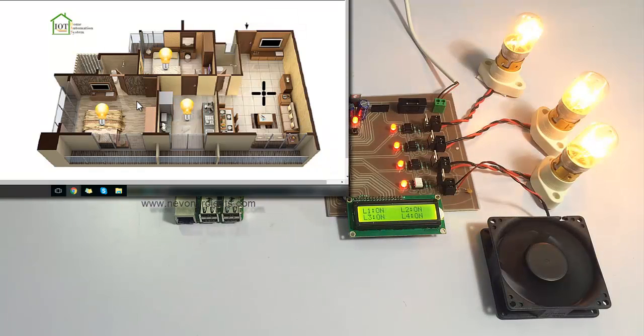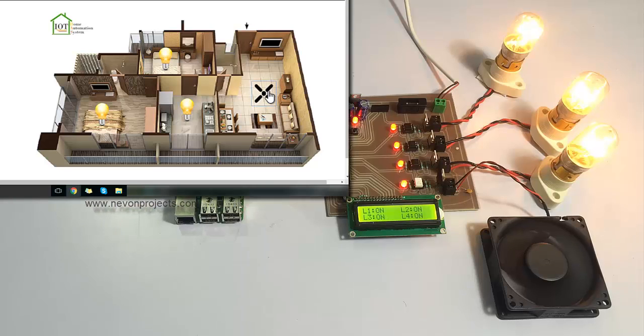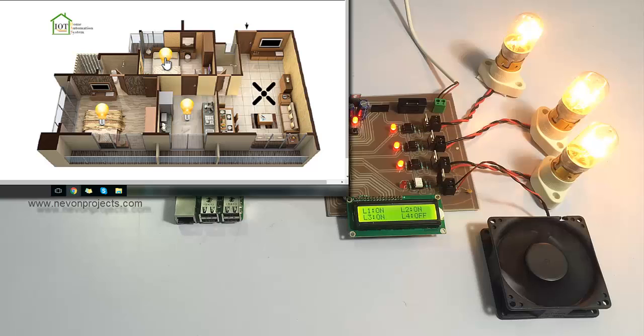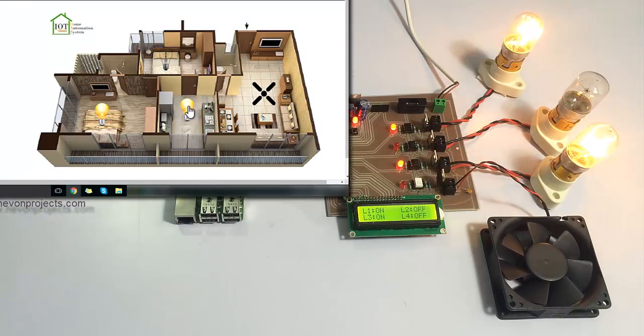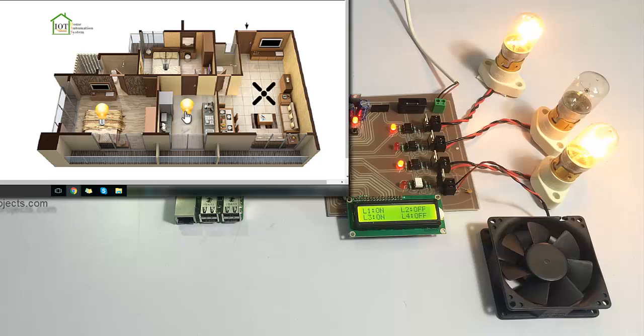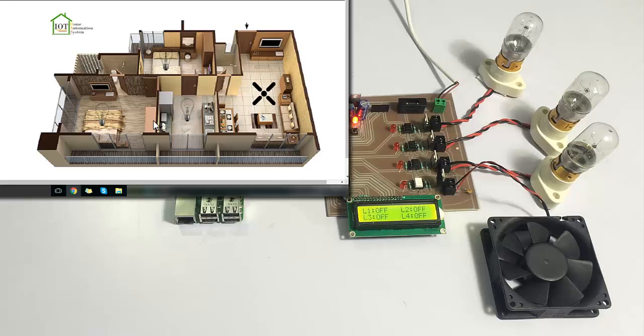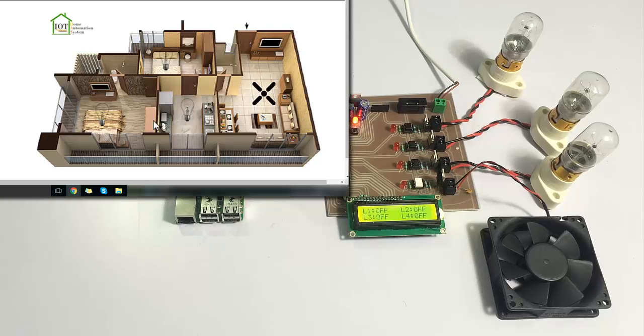As you can see, we can easily control the home appliances from here, and you can switch and control our home appliances easily and thus automate our homes over the Internet. Thank you.